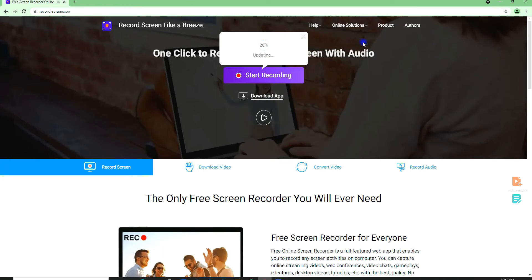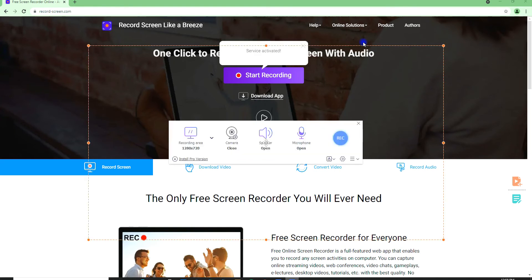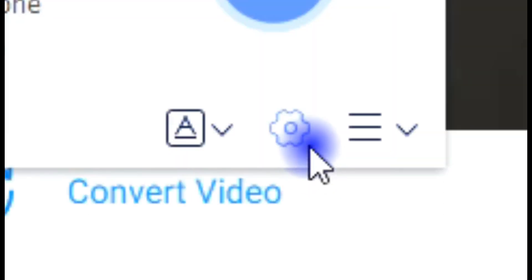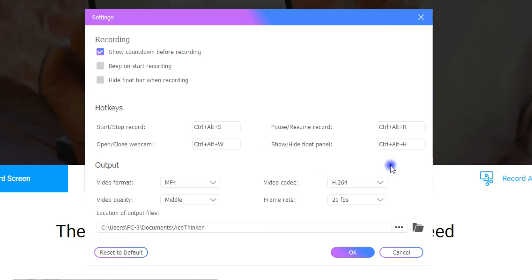Once done installing, the recorder will automatically appear on your screen. You can now configure its settings by clicking the gear icon at the left corner of the tool.